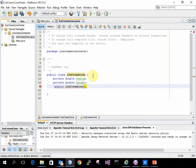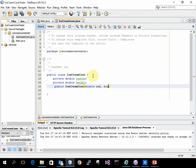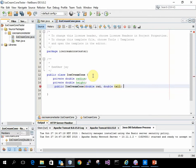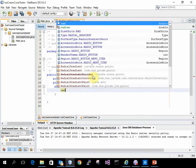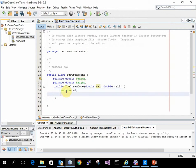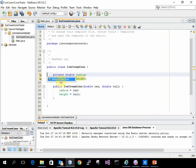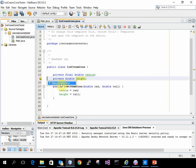And my constructor. So my constructor takes two values and they get set. Now if we want, we could make these final. Because once they're set, we're never going to change them.